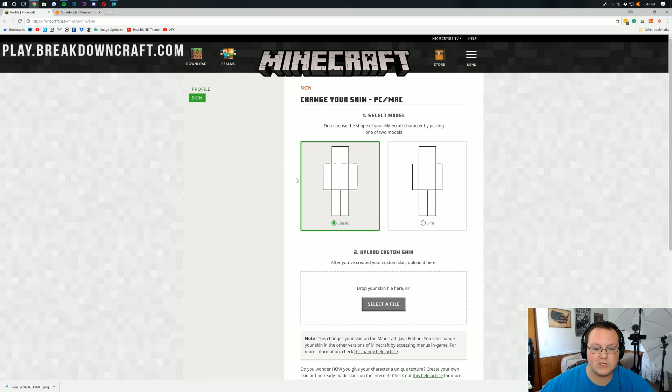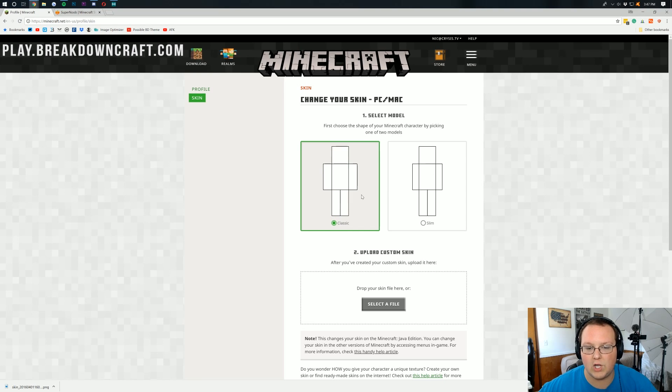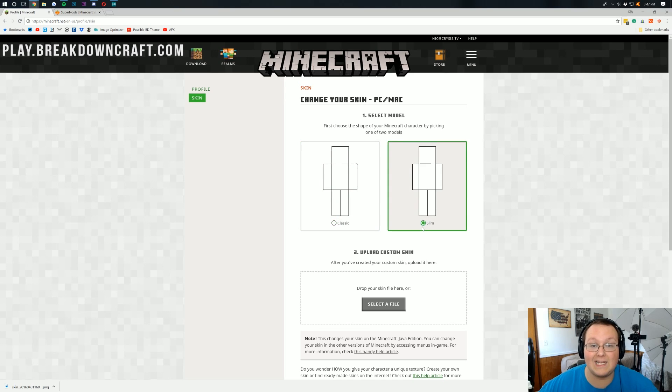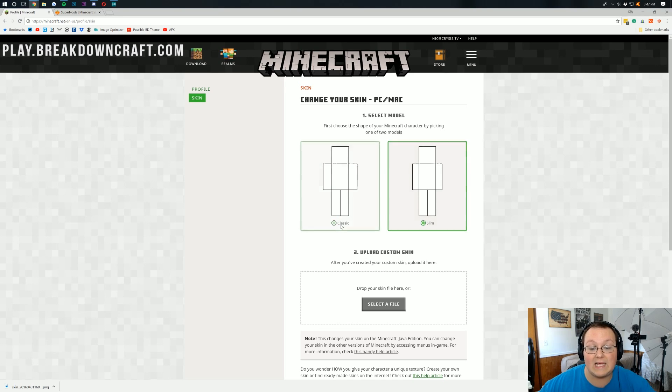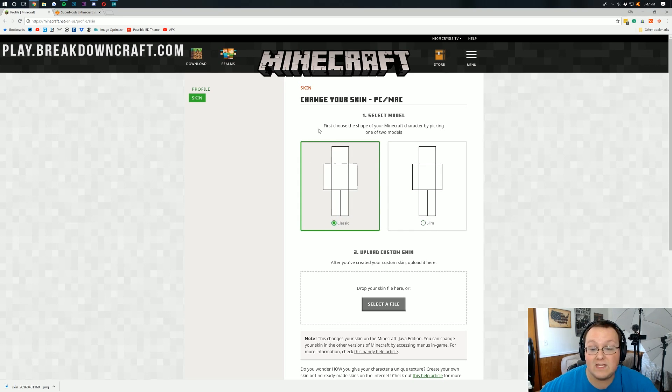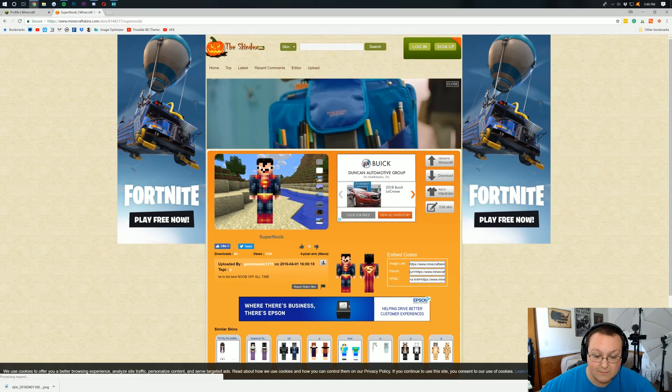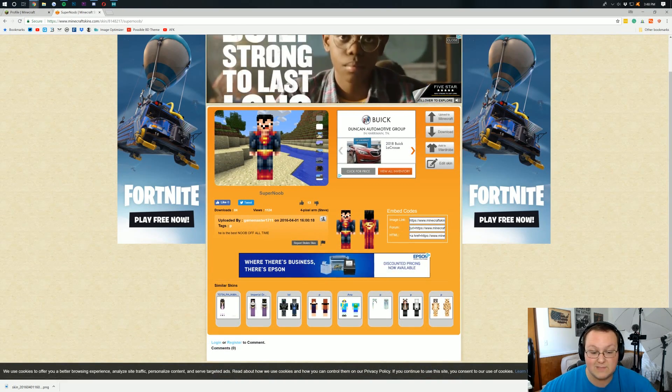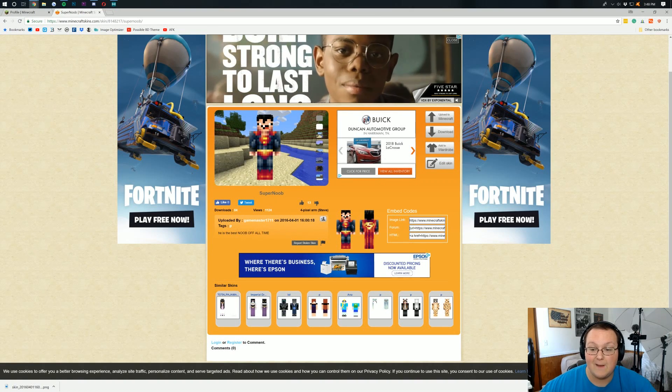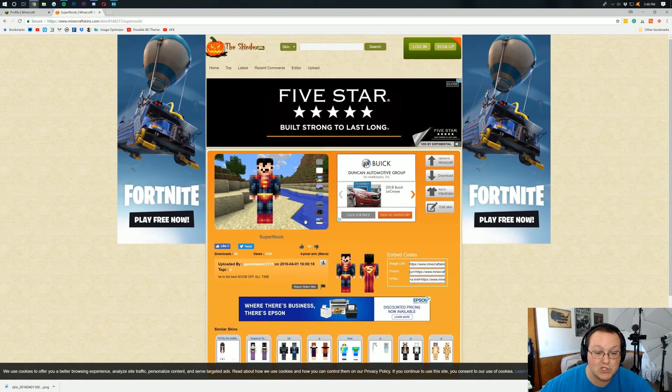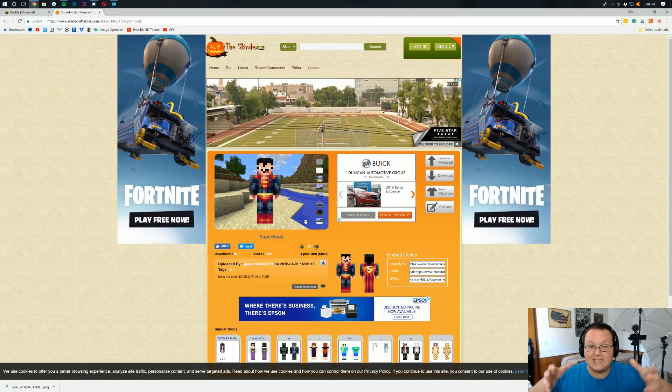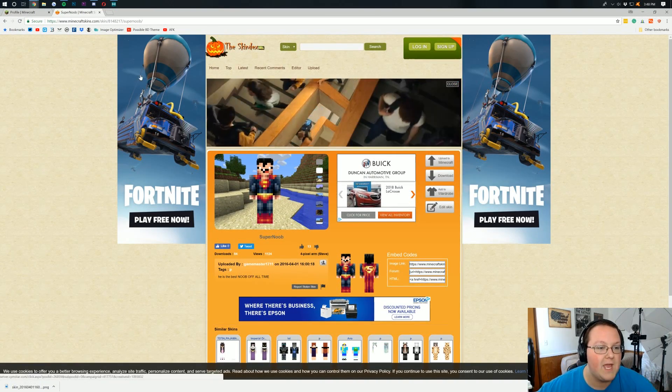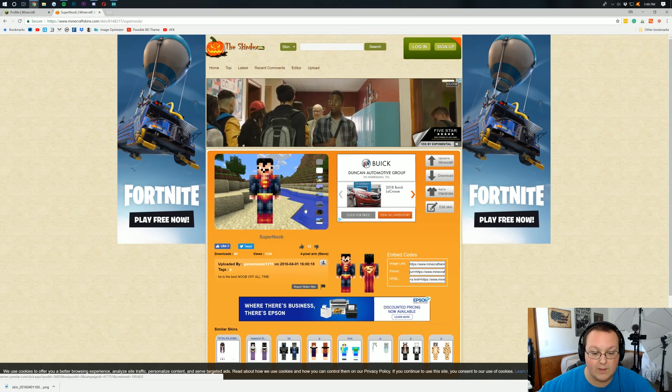Now, if we come back over here to our minecraft.net, where we're logged in on the skin page, we can either choose a slim model, that's going to be for your Alex skins that you may know of, or your classic model, which is going to be for Steve. This is going to be for the Steve model. The reason I know that is sometimes it says on this page right here, sometimes it doesn't. But I would assume a Superman skin is going to be for the bigger model.